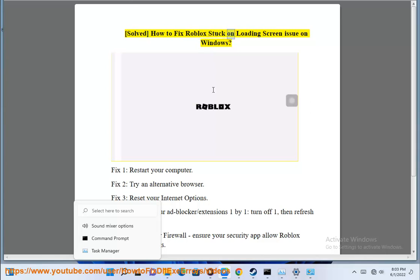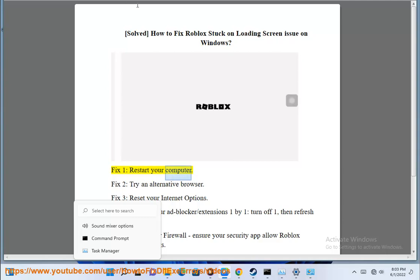Solve how to fix Roblox stuck on loading screen issue on Windows. Fix 1: Restart your computer.